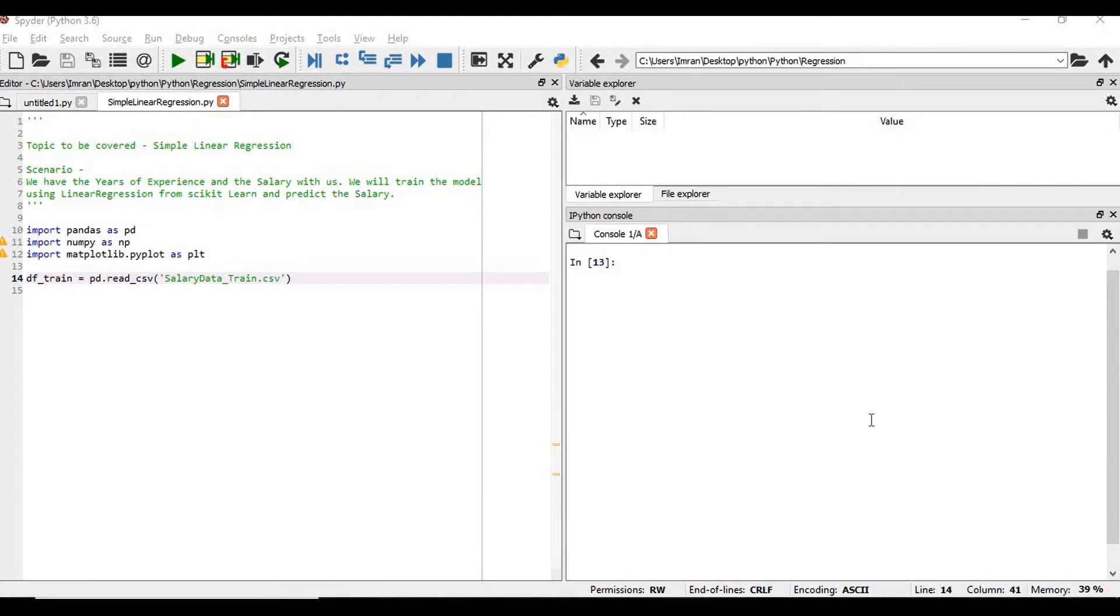Hi everyone, welcome to the 30th session of Python for Machine Learning. In this session we will learn about simple linear regression.